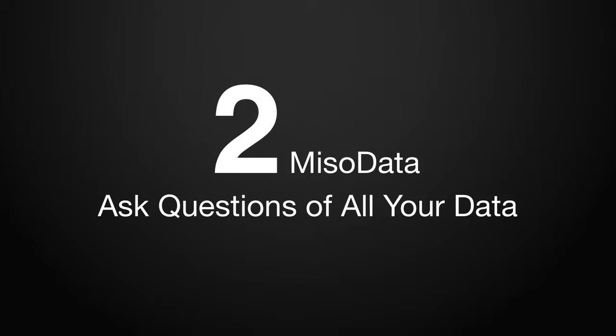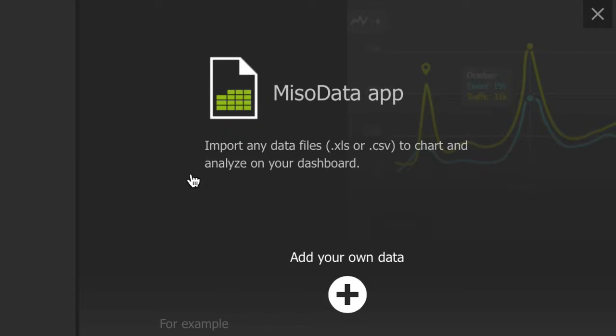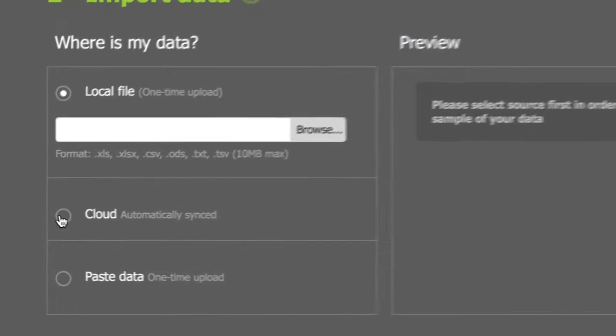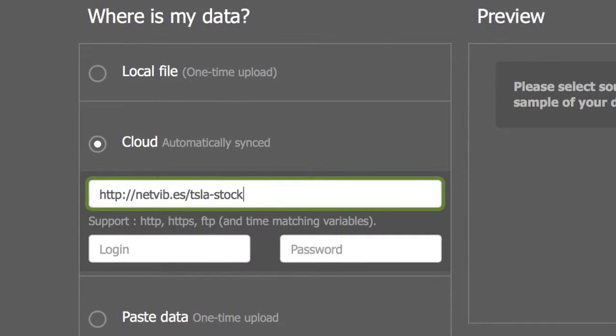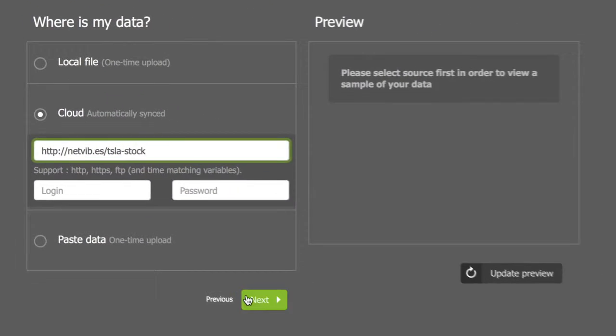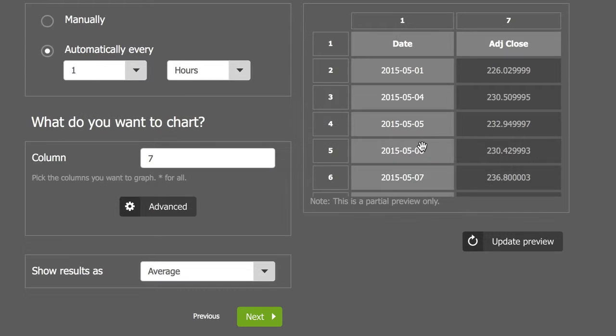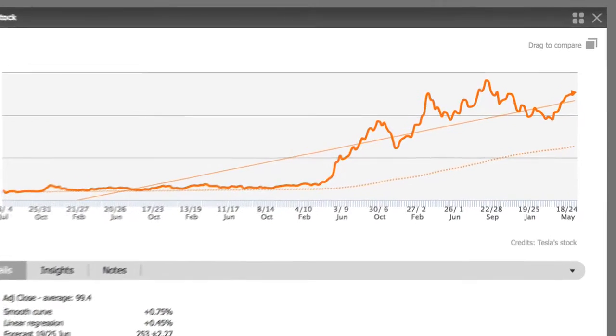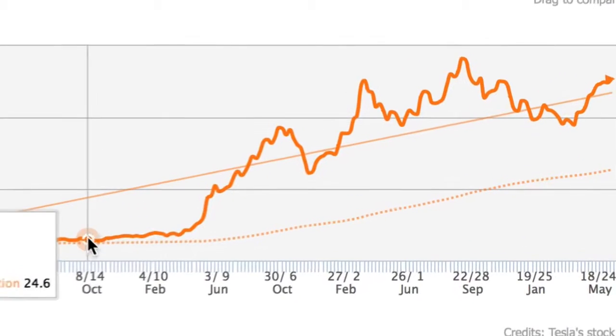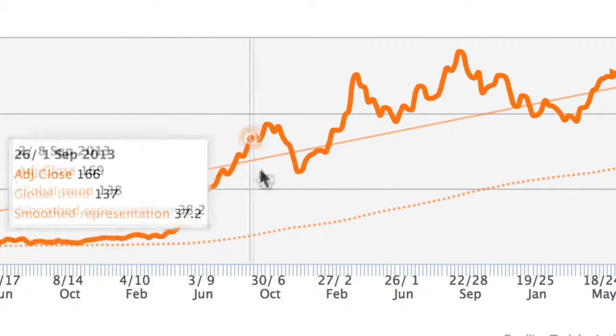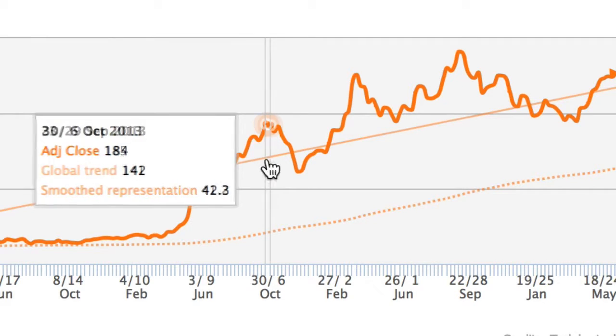Next, Miso Data makes it simple to ask questions of your data. Connect your own data sets to the dashboard to analyze everything in one place. Customize charts and graphs, add notes, and identify trends and correlations.